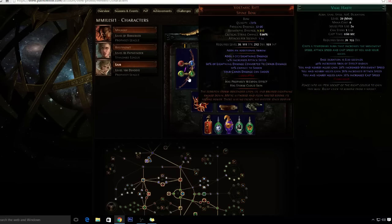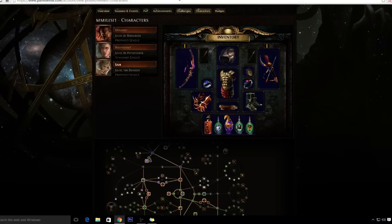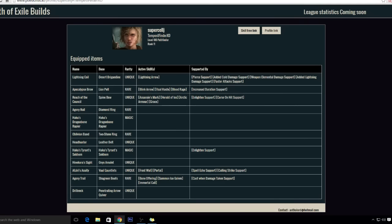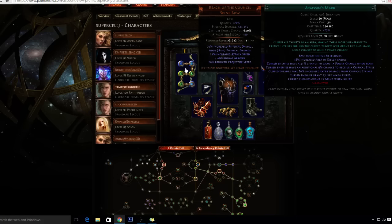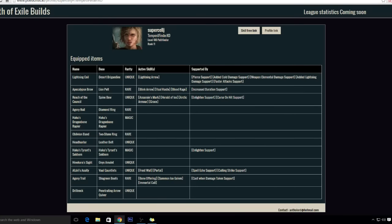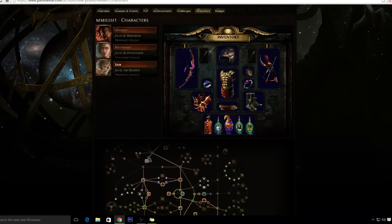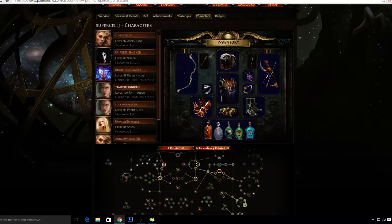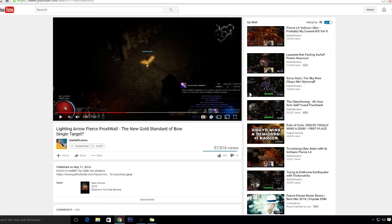Voltaxic is super cheap, so I'm probably gonna end up doing Voltaxic Rift until I get Reach of the Council. I think I'm gonna end up getting this bow, but I'm pretty sure I could get to end game with just Voltaxic Rift. This only costs like one chaos.